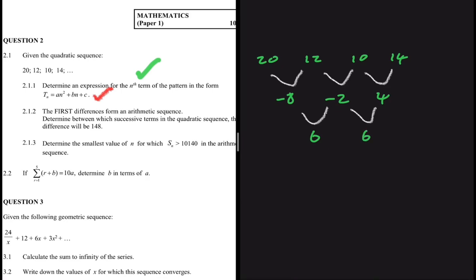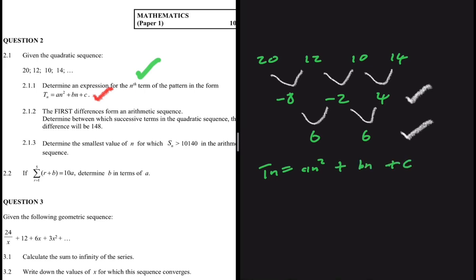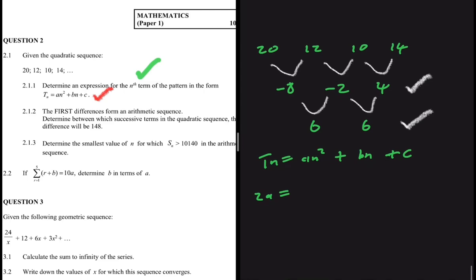Now we have the first differences and the constant second difference. To find Tn = An² + Bn + C, we start by saying 2A equals the second difference, which is constant. So 2A = 6, therefore A = 3. Any time you have a quadratic sequence, you can say 2A equals the second difference.